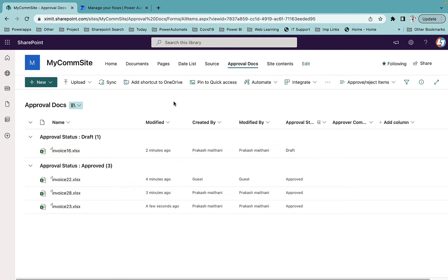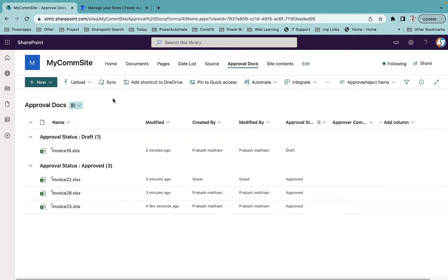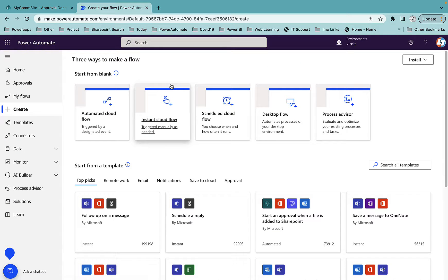However, this is a manual task. Every time you have an approval you don't know who sent a document — you have to come here, select your view, and then see who sent something for approval. We can automate this using Power Automate so that every time there is a new document for approval, it will be sent to you by email and you can directly approve or reject it from there.